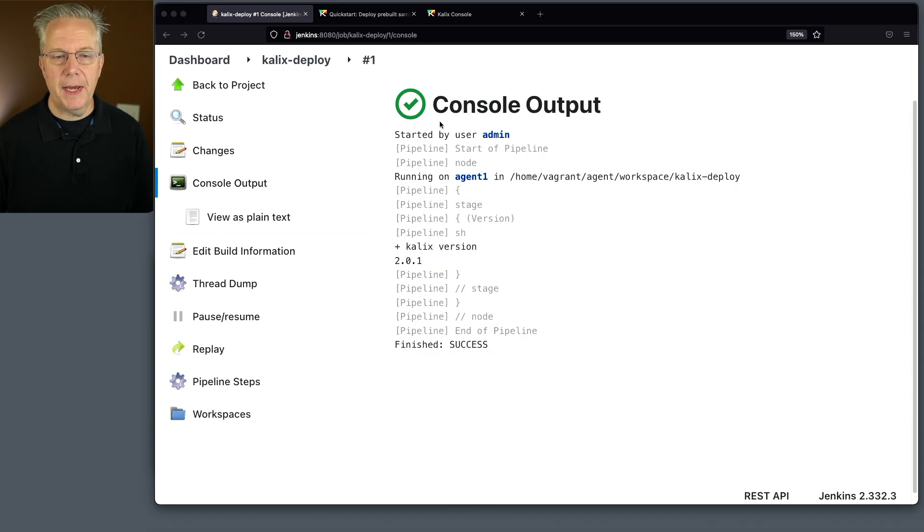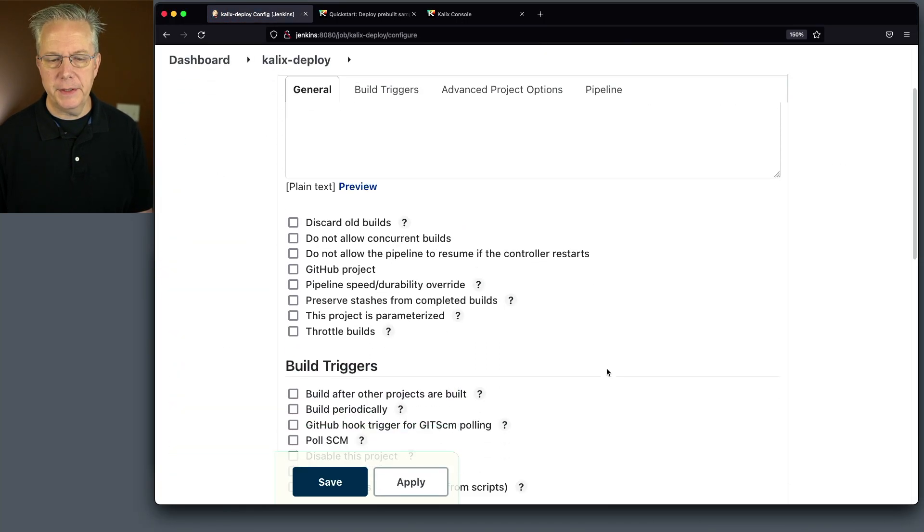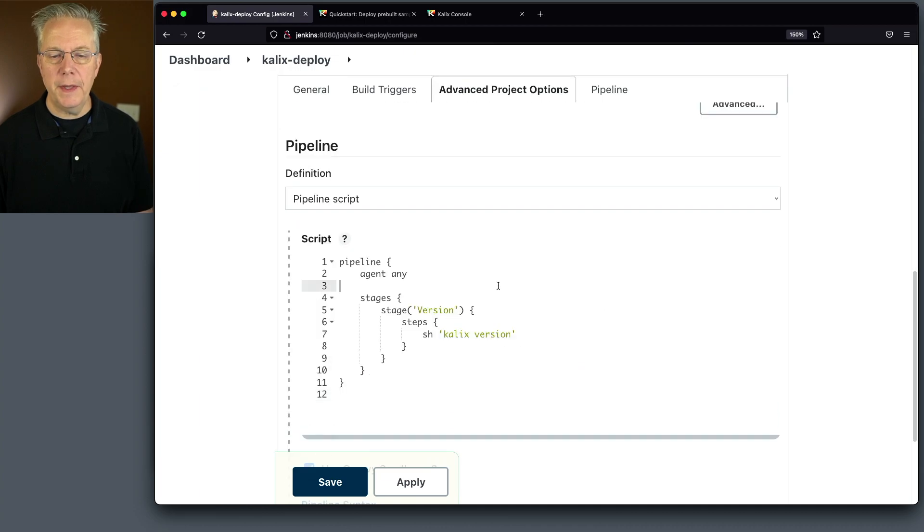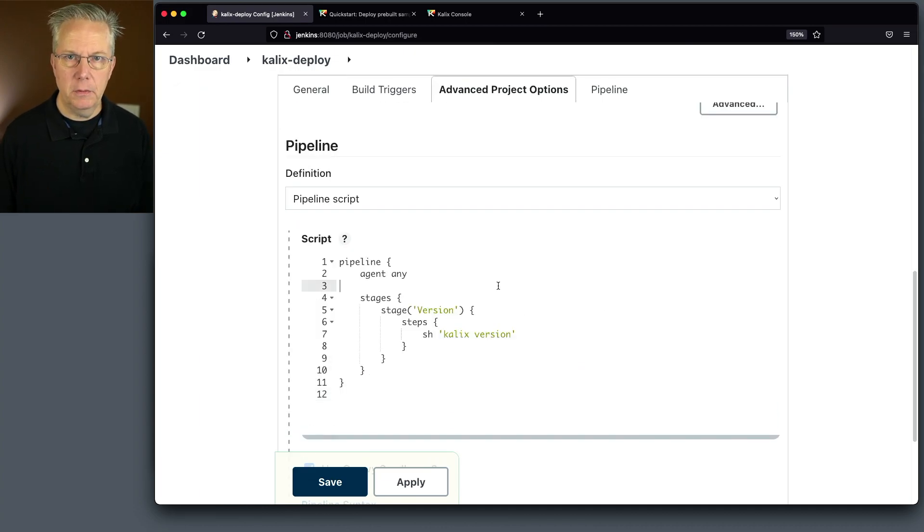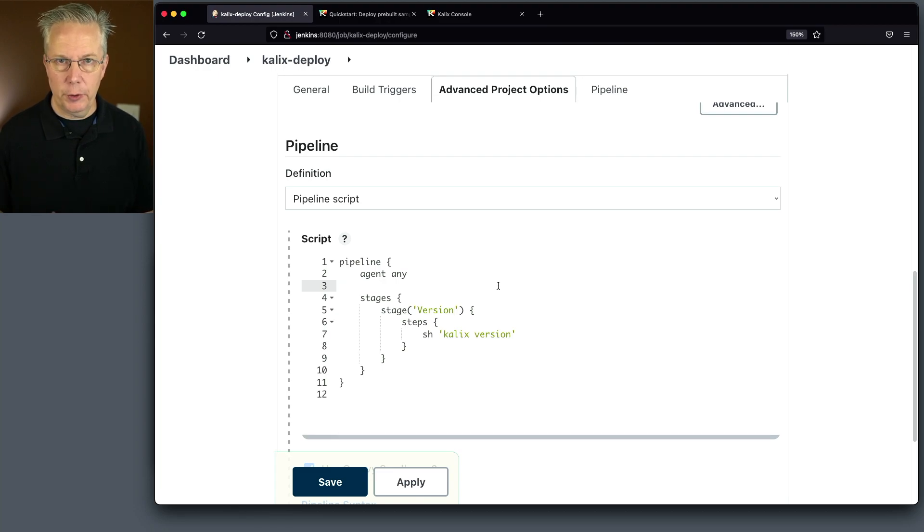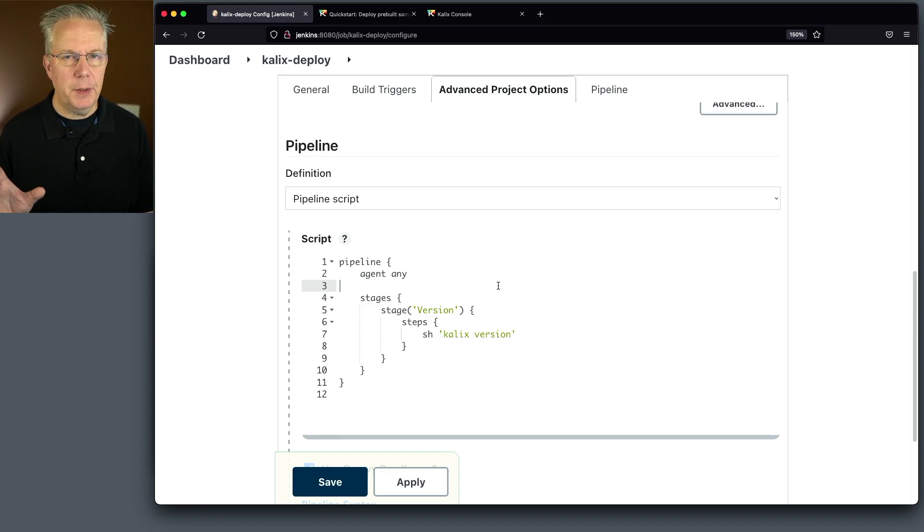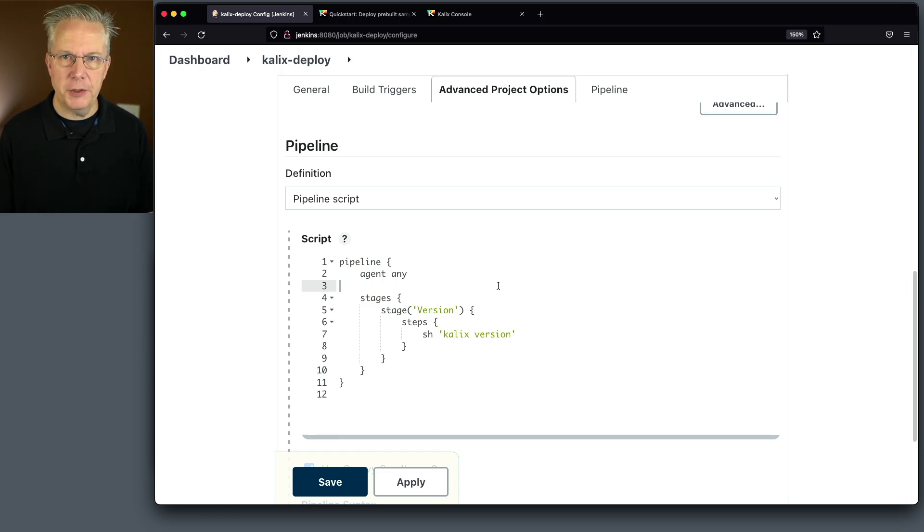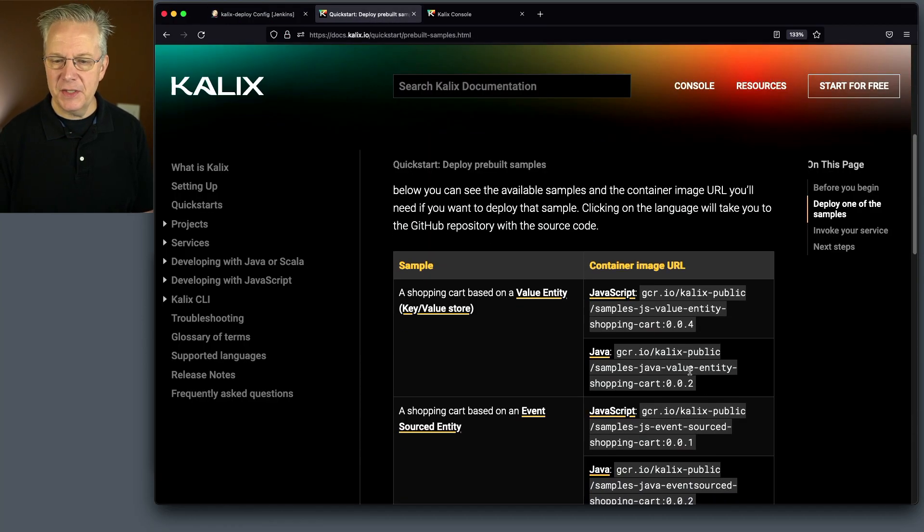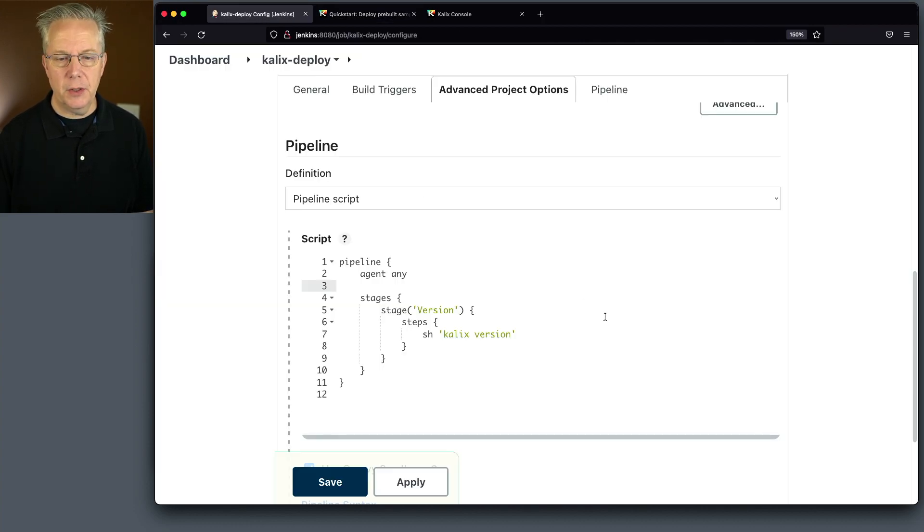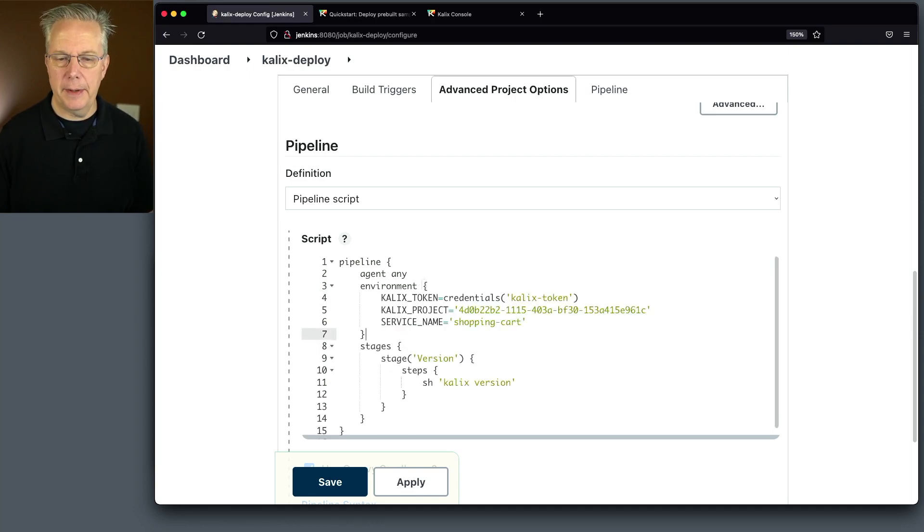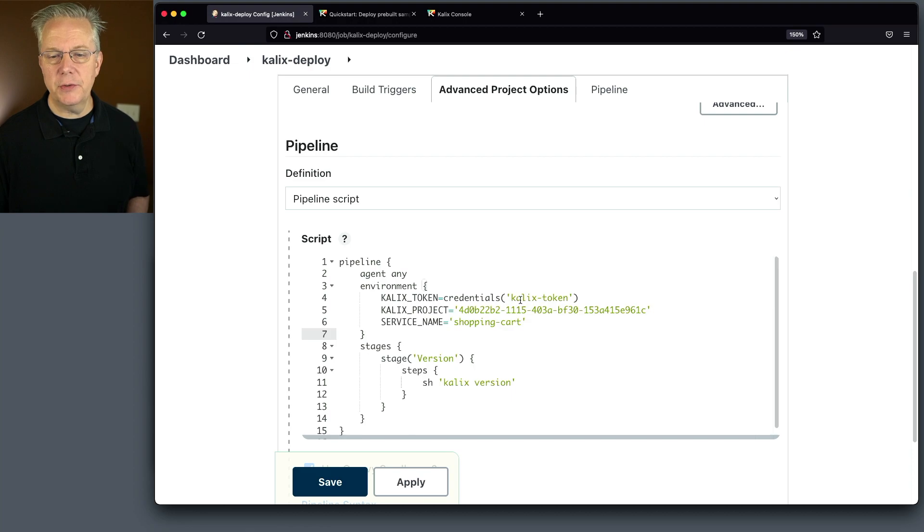Let's go back into this Jenkins file. Let's start prepping a few more things. We know that we're going to need to use our credential that we just created, the calix token credential. And we also know that we have a project ID that we're going to need to use probably. You'll see it in a moment. And what we're going to be doing is we're going to be creating a service within that project. That's what this image that exists right here, this samples Java value entity shopping cart 002 is. This is going to be a service. So let's go ahead and set up some environment variables for our job. We're going to set up calix token equals credentials calix-token.